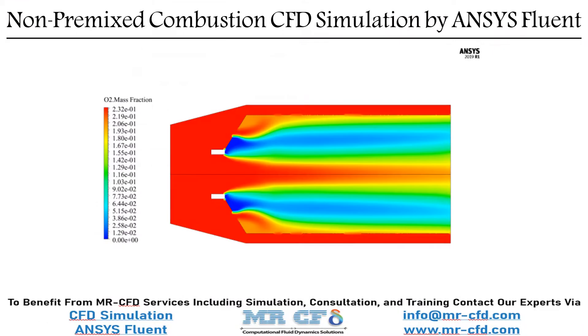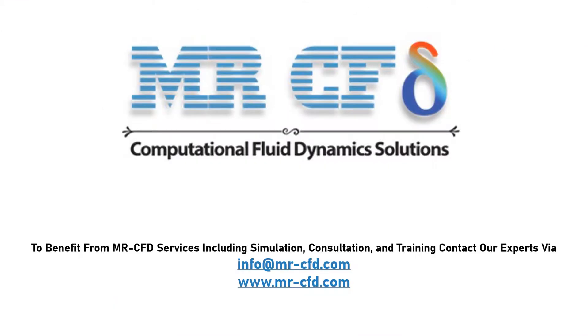Obtain the mesh file and also the full training movie by purchasing this product. To benefit from MisterCFD services including simulation, consultation and training, contact our experts via info at MisterCFD.com.